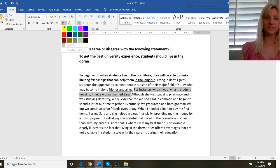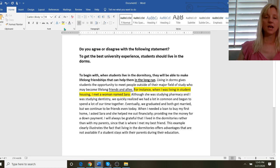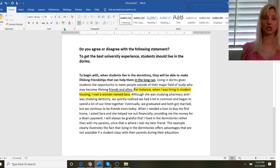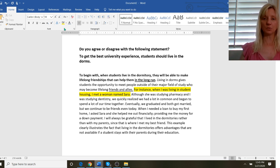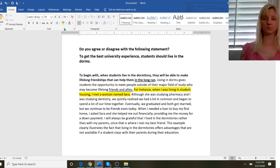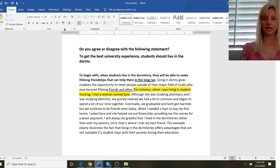And my next point is that my next sentence is very short because you want to have some short sentences mixed in there. And I start with it very simple. I start with very simple for instance when I was living in student housing I met a woman named Sarah.